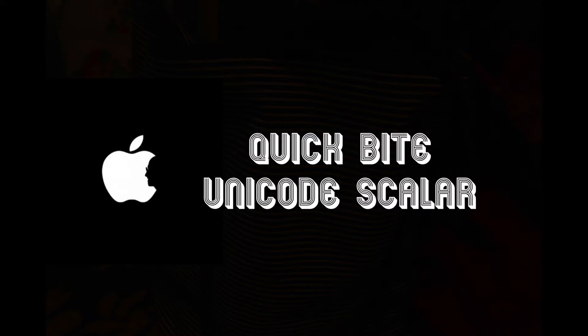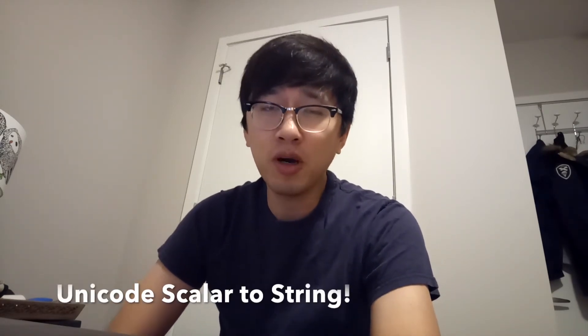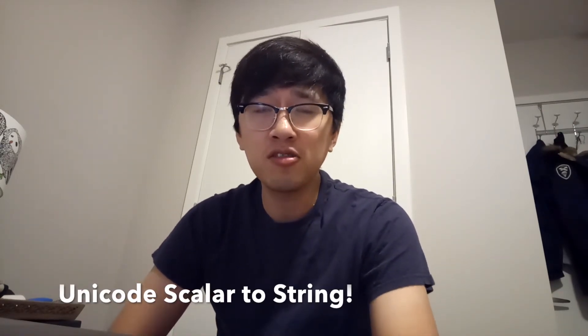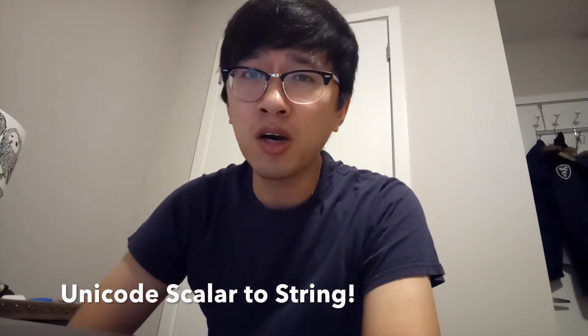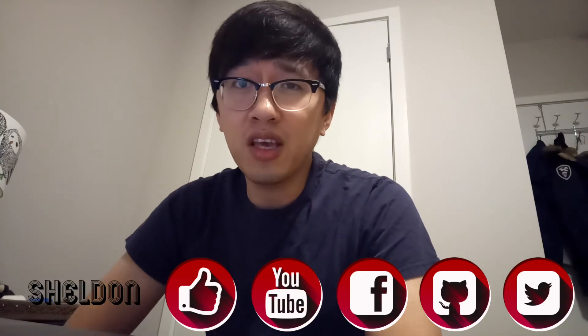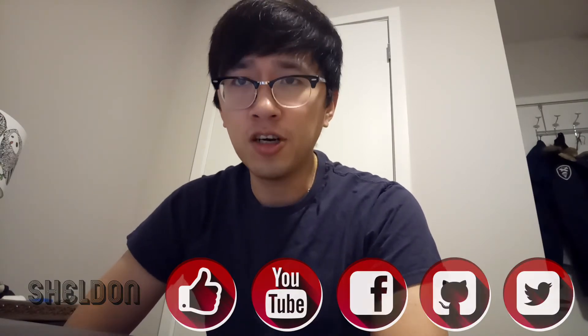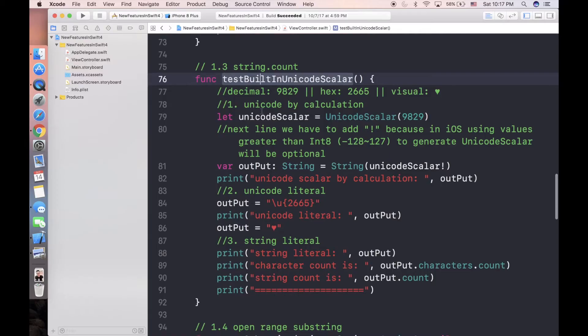Hey what's up iOS developers, welcome back to a new episode of iOS Tutorial Quickbytes. Today we will talk about something related to Unicode scalar. If you haven't heard this term in iOS, don't be afraid, I will make it very easy for you.